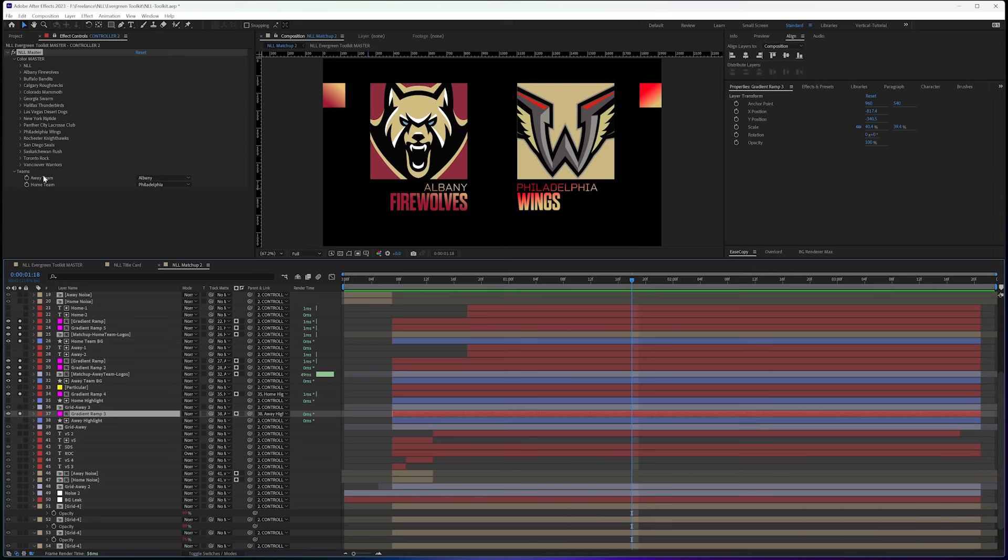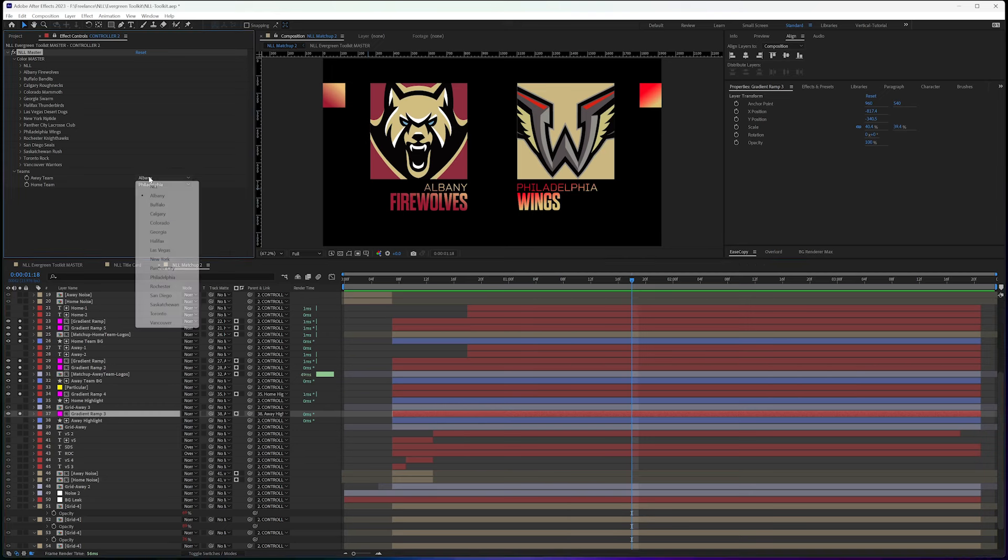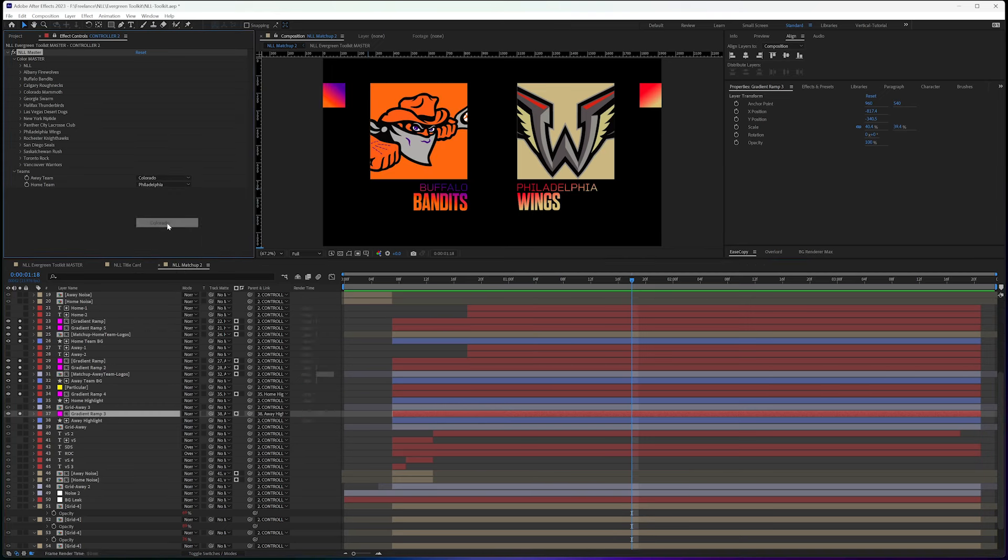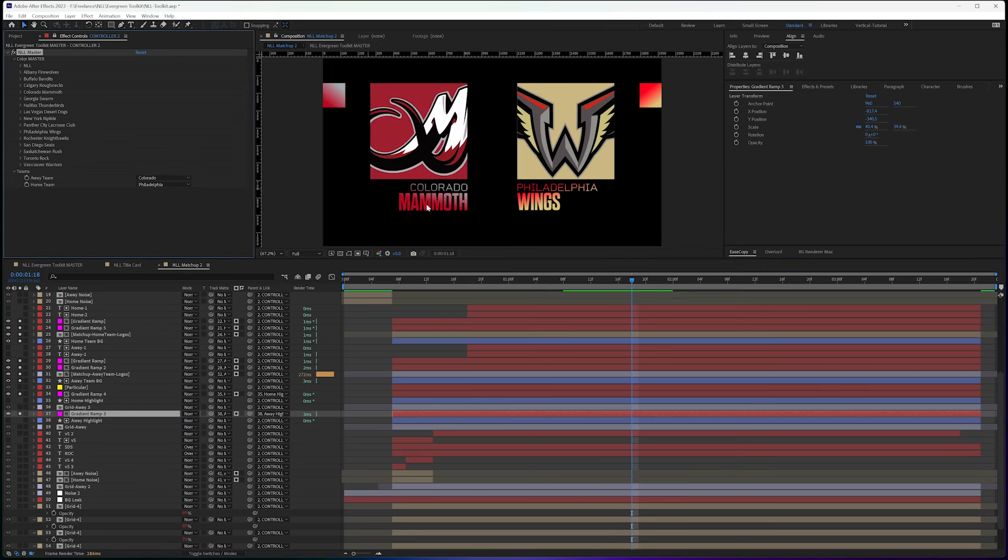So I have gradient ramps in here that go from the primary color to the secondary color on both sides. And those are tied again to whoever is selected. So these teams are the only thing that you need to update and change.